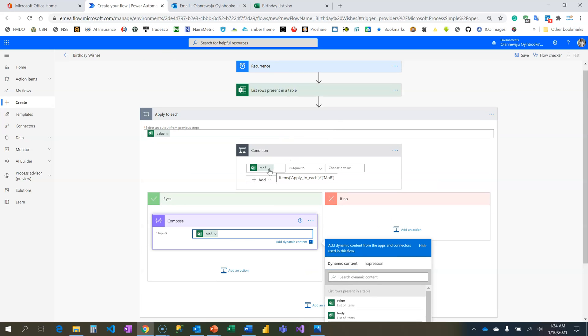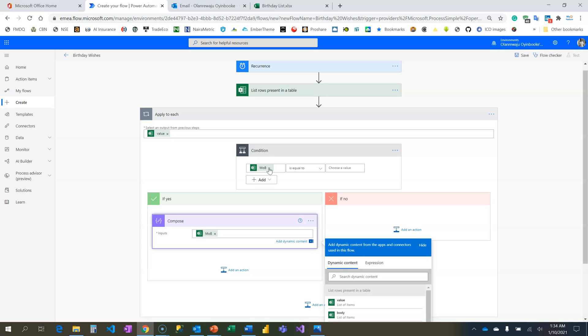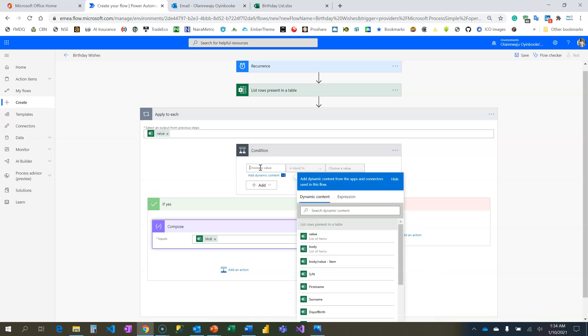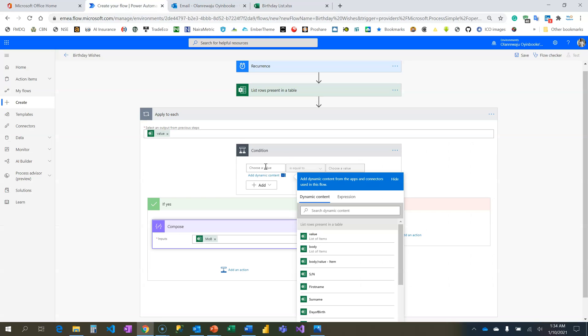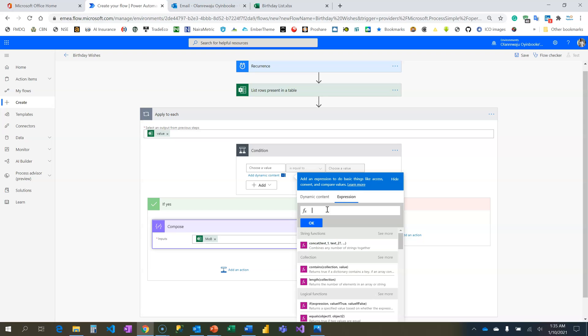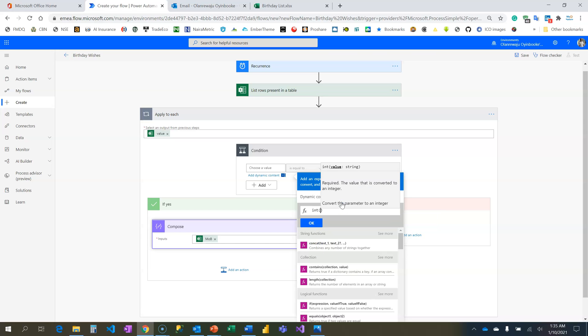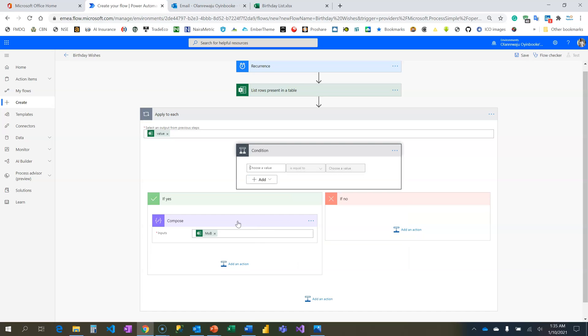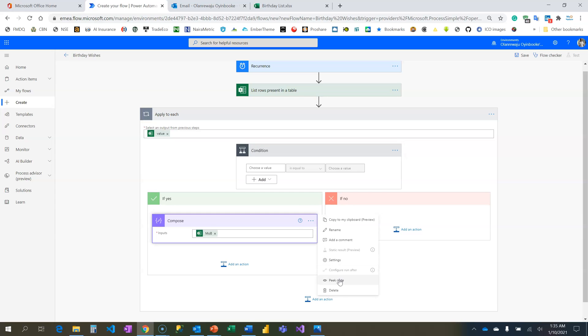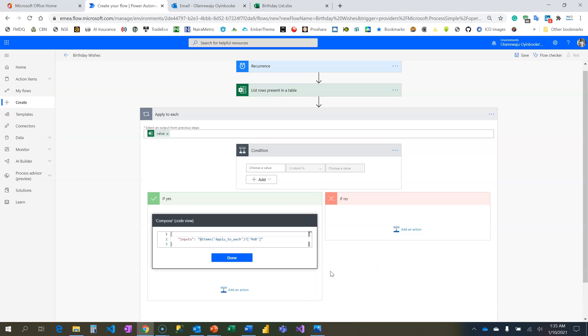I need to retrieve this value, I need to convert this value to integer - it's coming as string even though it is number type but still coming as string. For me to retrieve it, if I type my expression and I'm trying to locate it I won't be able to get it there. If I come to dynamic content I can't find it here.